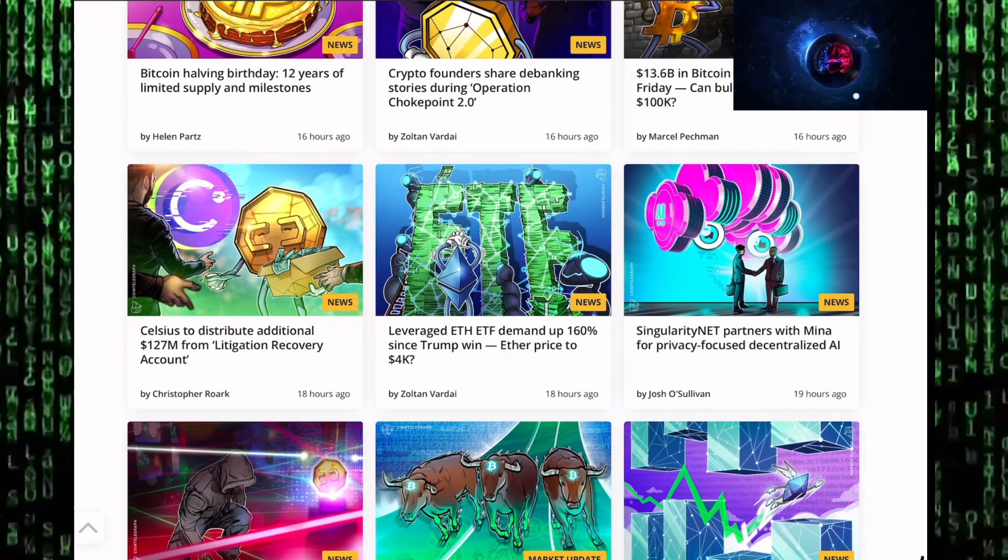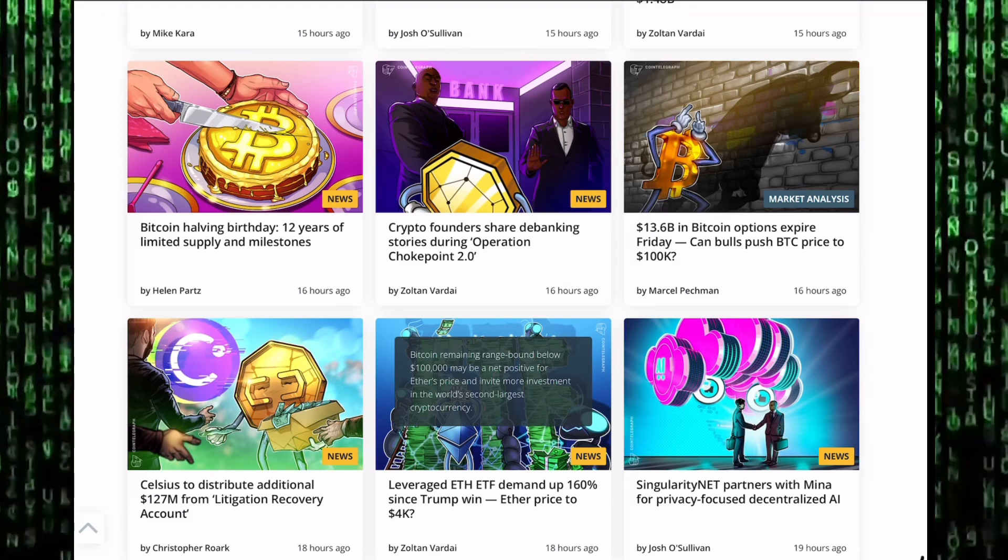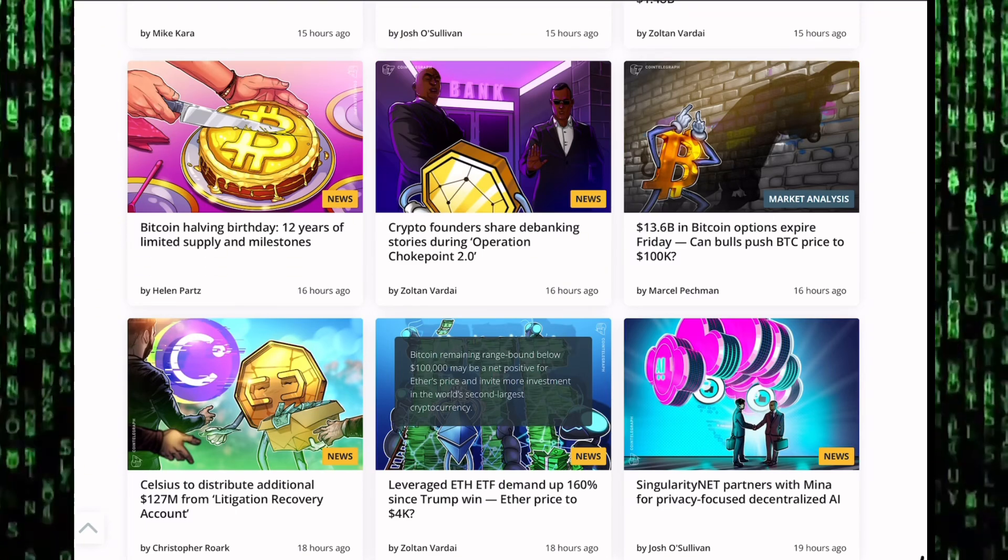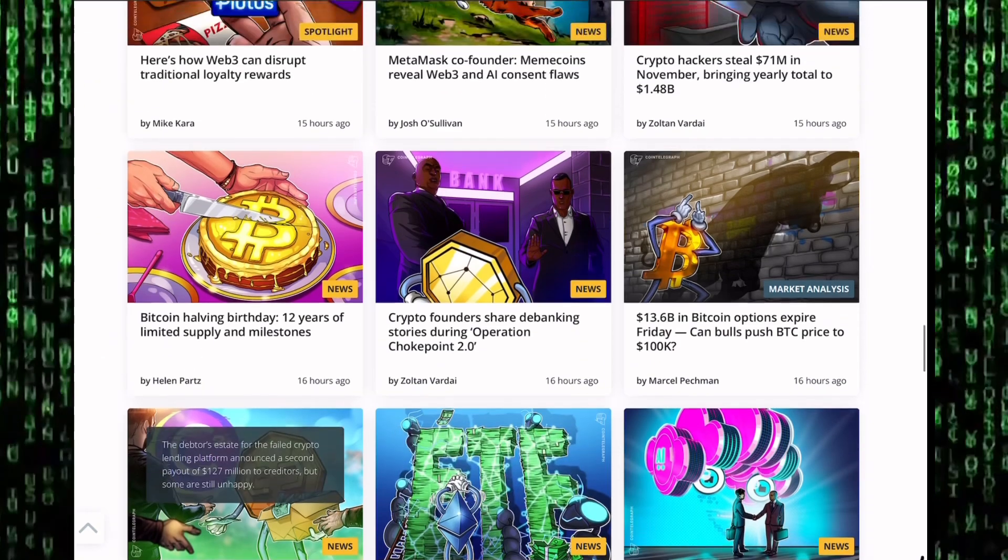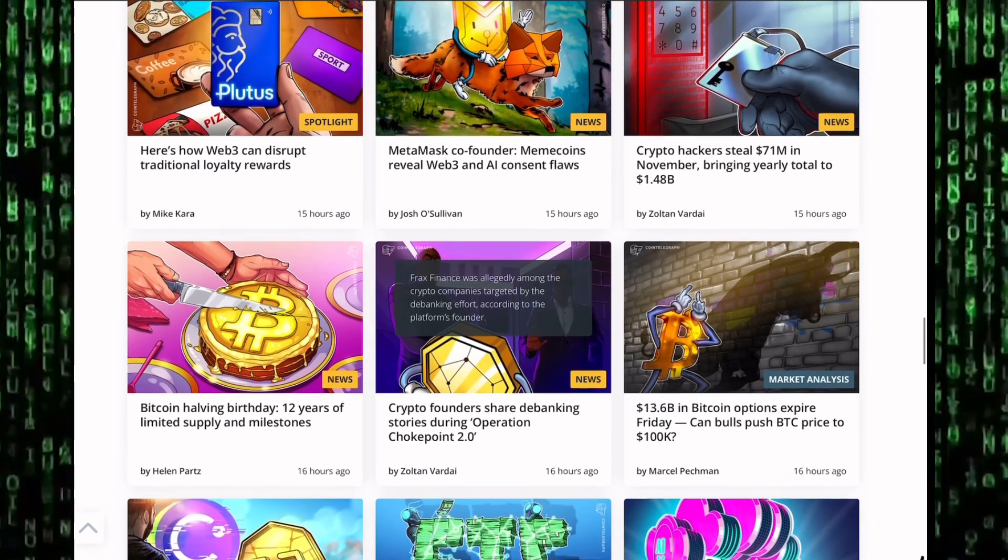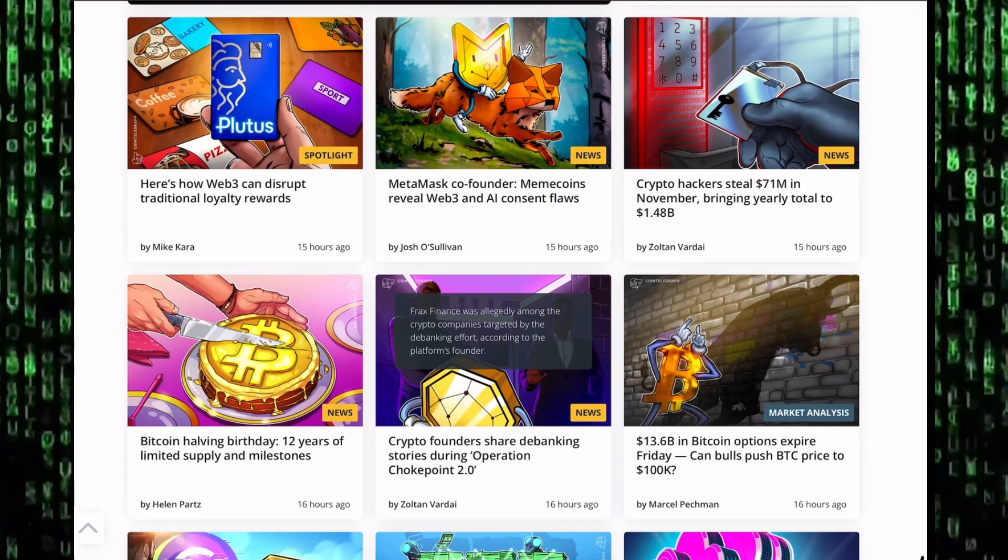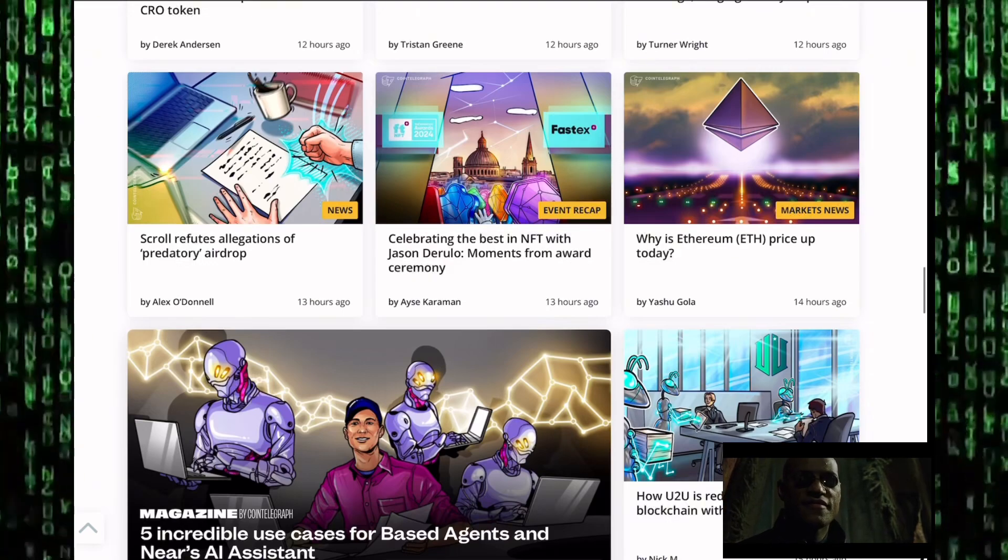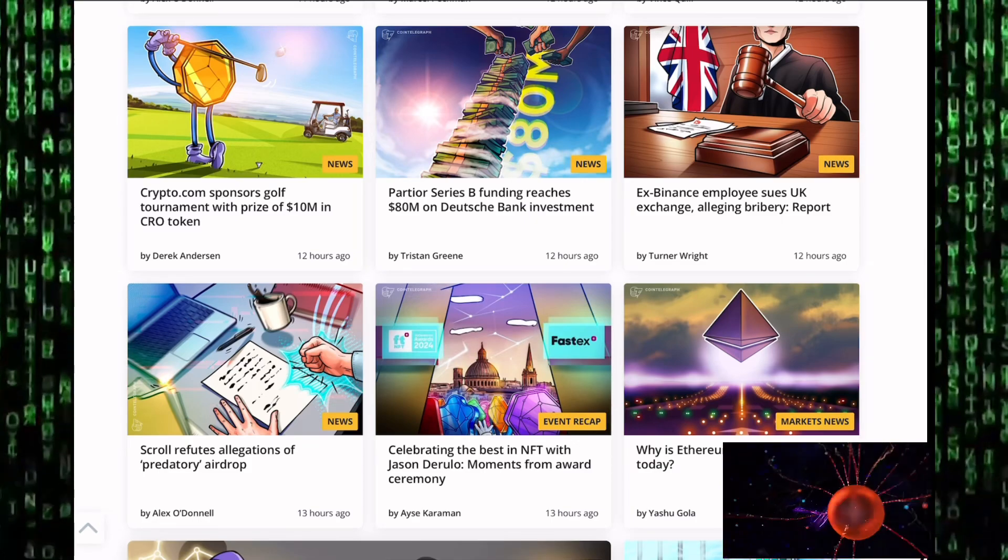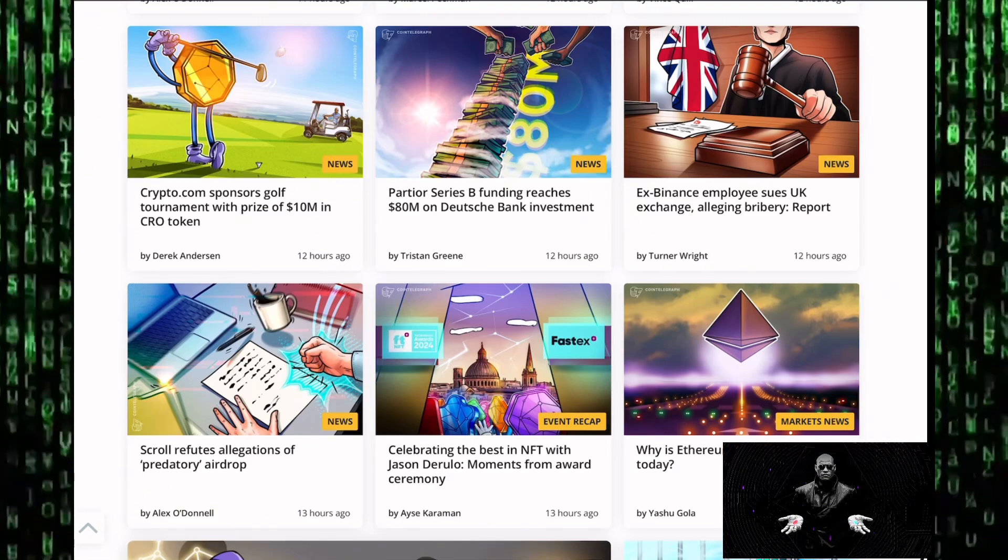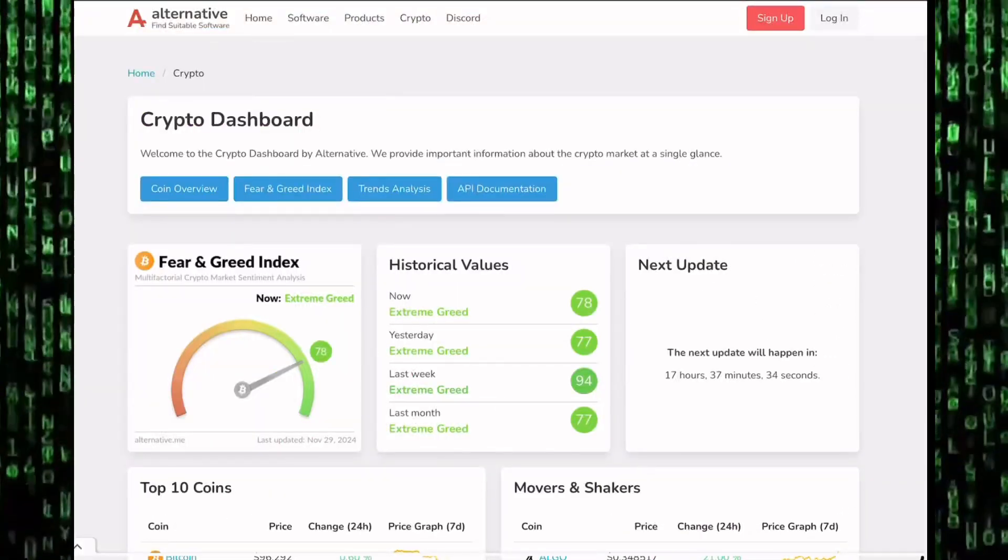SingularityNET partners with Mina for privacy-focused decentralized AI. Celsius distributes additional $127 million from migratory recovery accounts. Crypto founders shared debunking stories during Operation Chokepoint 2.0. Remember, the last 12 months saw a lot of crypto founders get debunked because Harris and Biden's administration were going after crypto. Now with Donald Trump being pro-crypto in the White House, things are changing. Metamask co-founder says meme coins reveal Web3 and AI concepts flow. Crypto hackers stole $71 million in November, bringing yearly total to $1.48 billion. Be careful out there guys. Scroll refutes allegations of predatory airdrop. Patriot raises $80 million in Series B funding. Crypto.com sponsors golf tournament with prize of $10 million in CRO tokens.